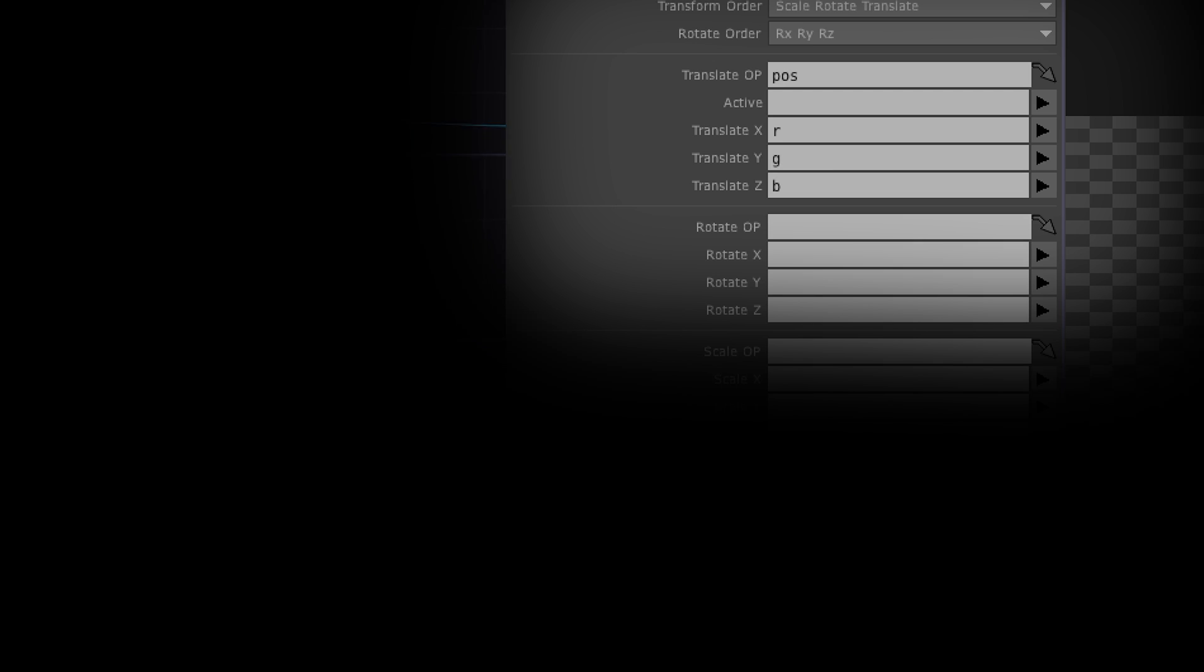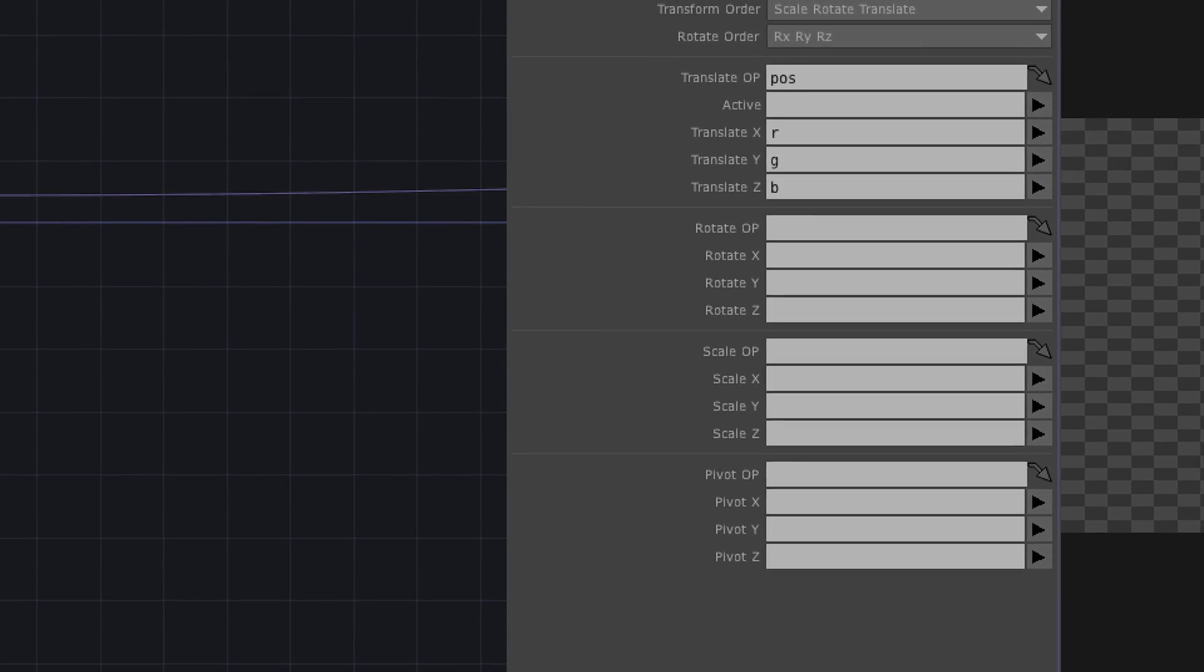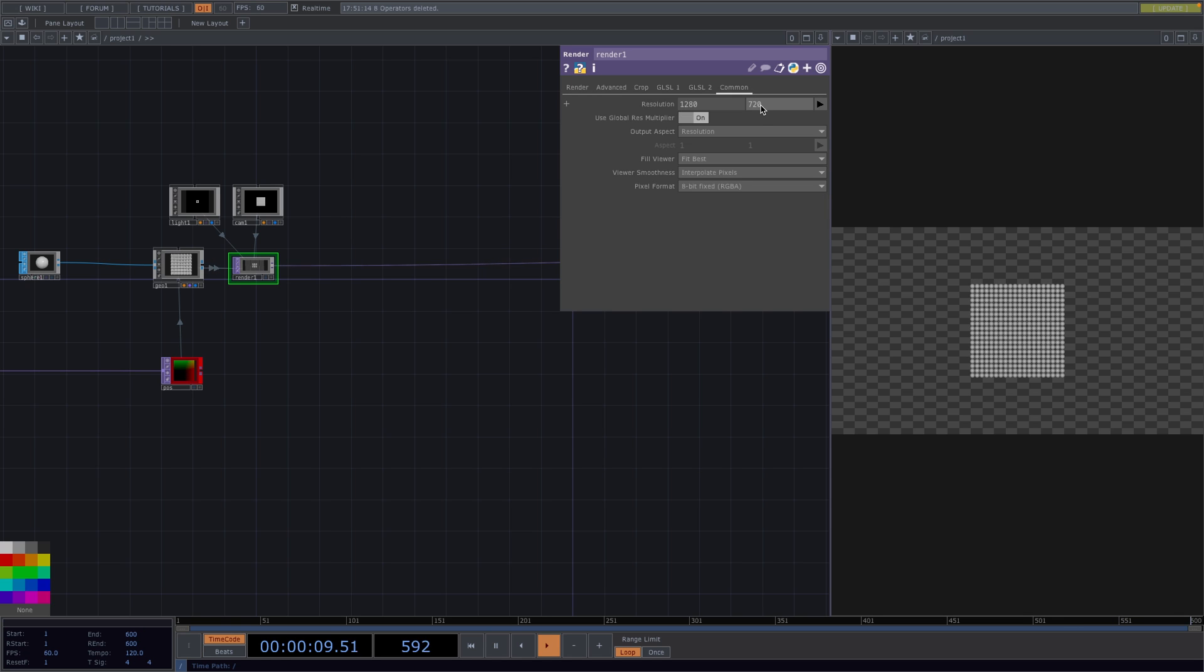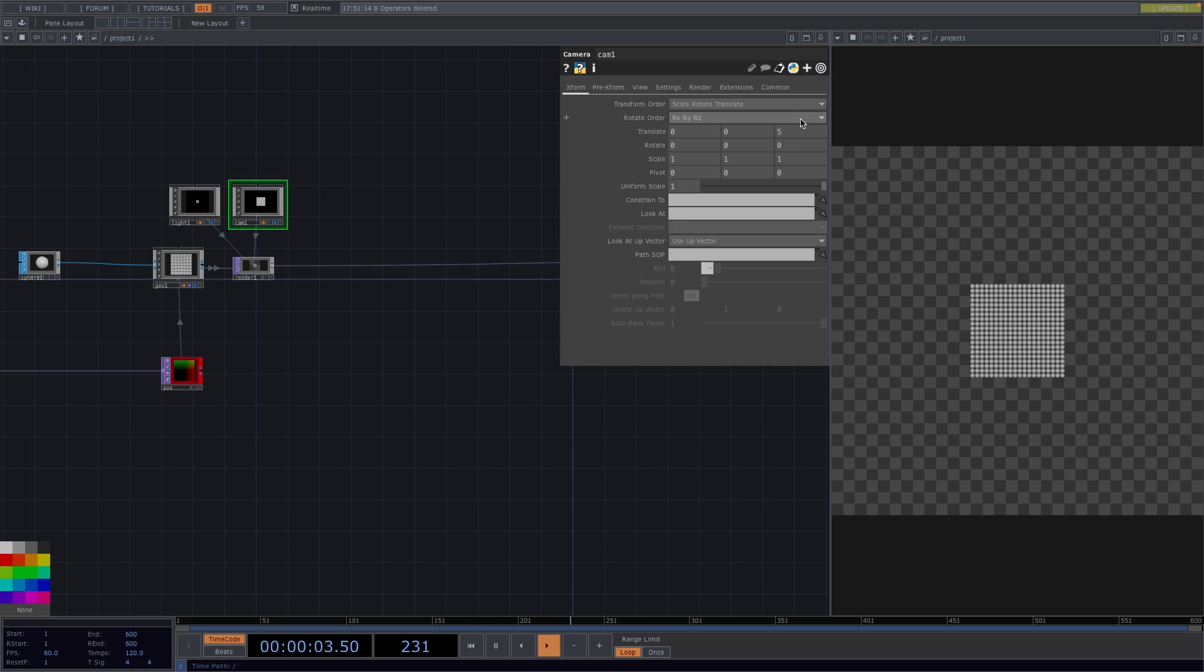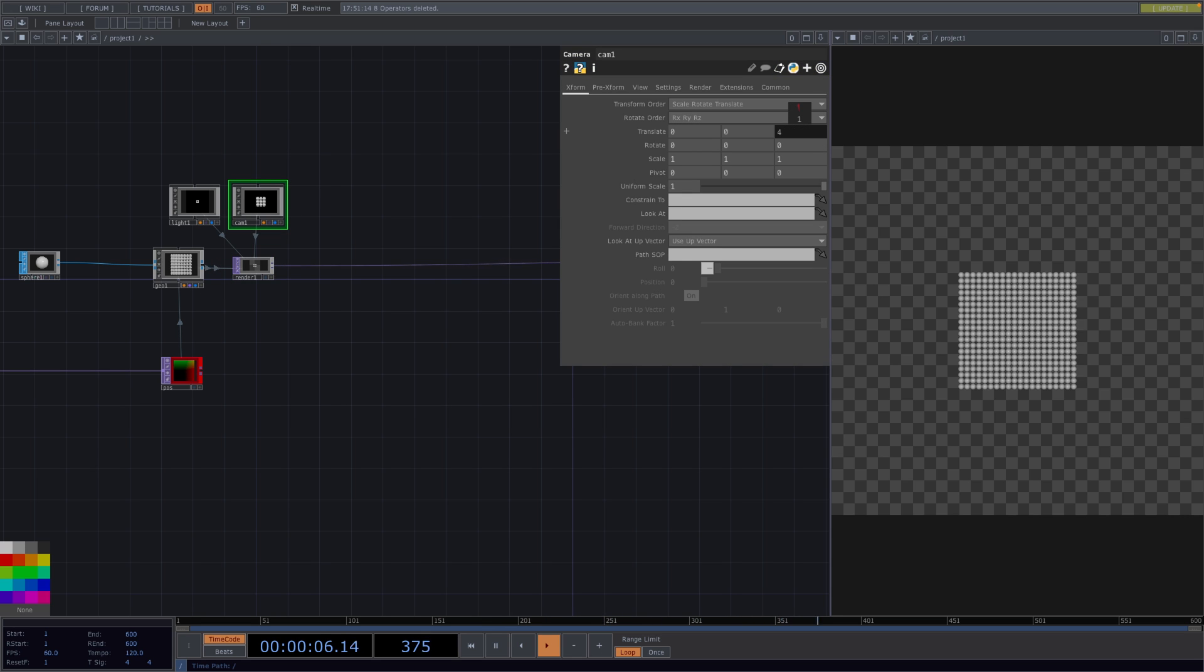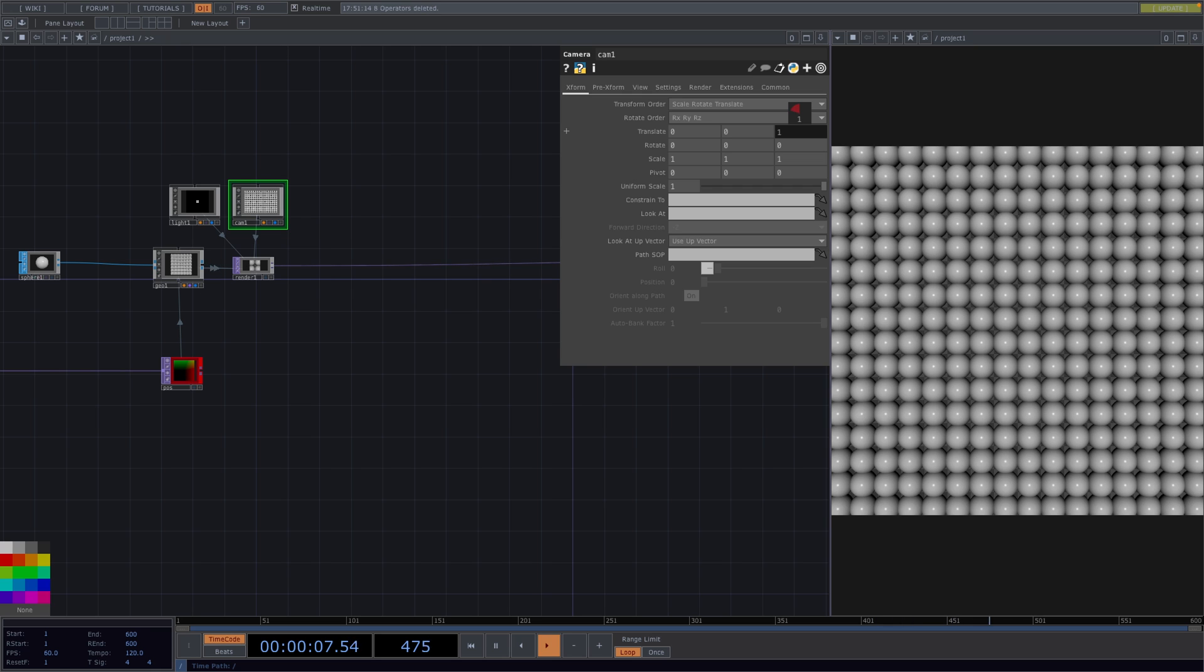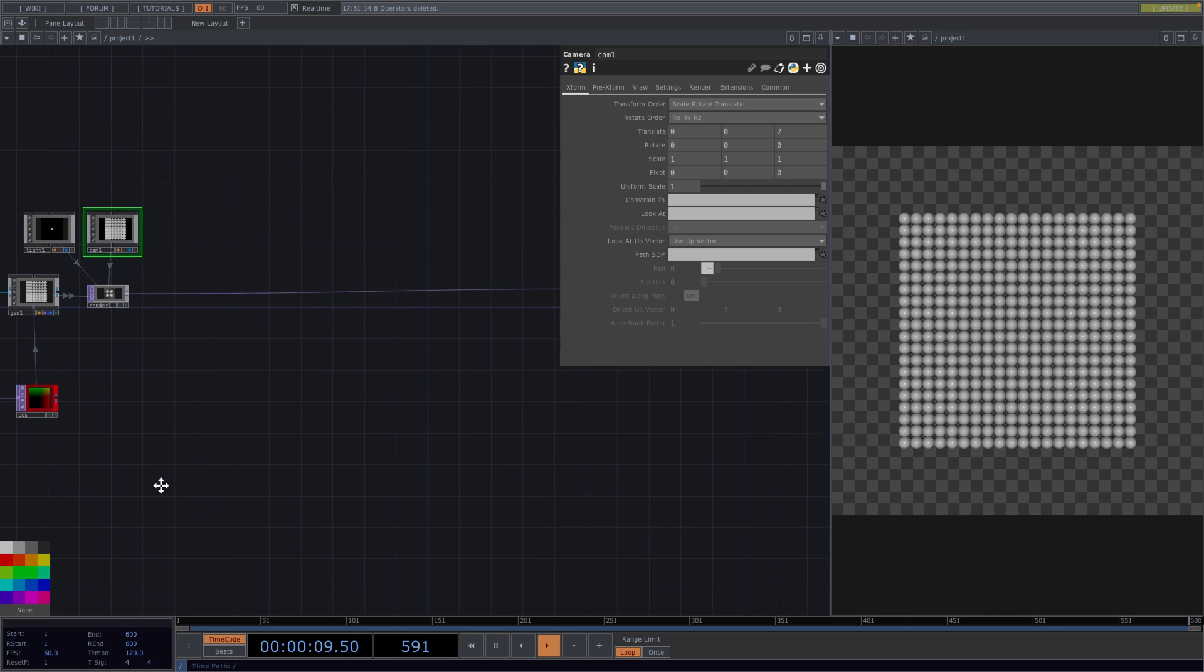So let's set R for translate x, G for translate y, and B for translate z. To have a squared render let's go to the render top and in the common tab of the parameter window we'll set the resolution to 1280 by 1280. To get a little closer to the spheres I'm going to go into the camera and in the parameter window I'll increase the translate z value.